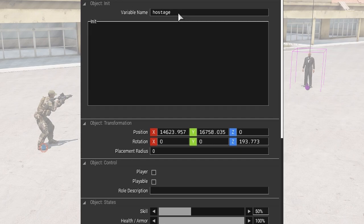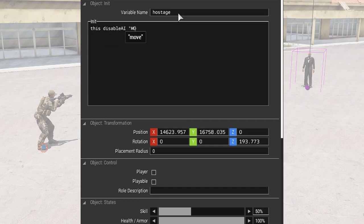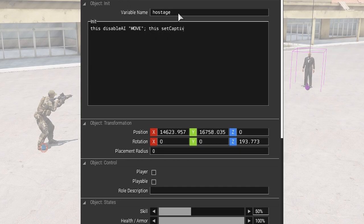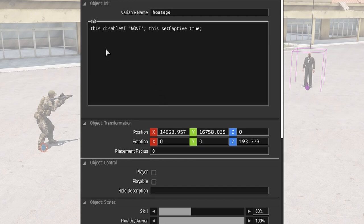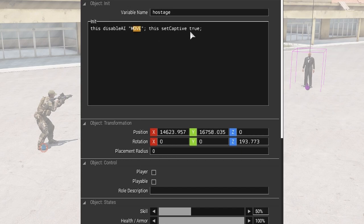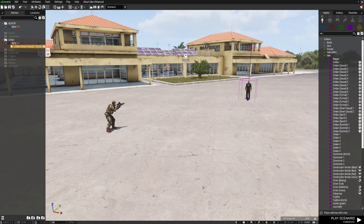Then in his initialization field, we're going to type: disableAI "MOVE"; and then setCaptive true; That is all we need to do with that AI. Those two pieces of code prevent him from moving and set him as a captive, and he has a variable name of 'hostage'. Very simple stuff.